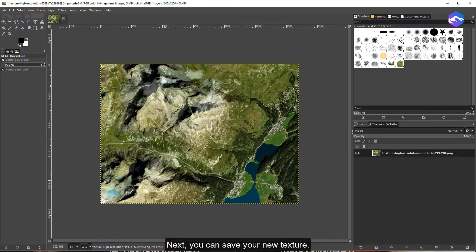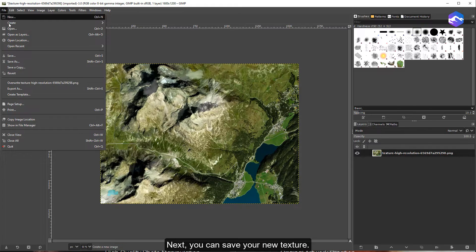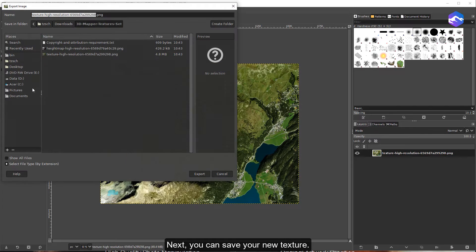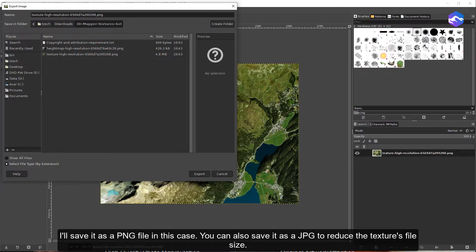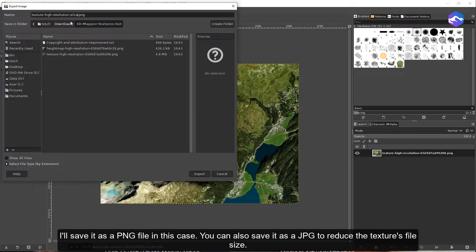Next, you can save your new texture. I'll save it as a PNG file in this case. You can also save it as a JPG to reduce the texture's file size.